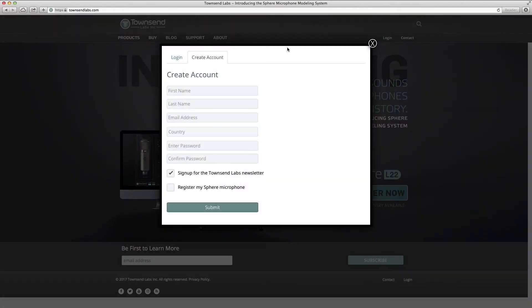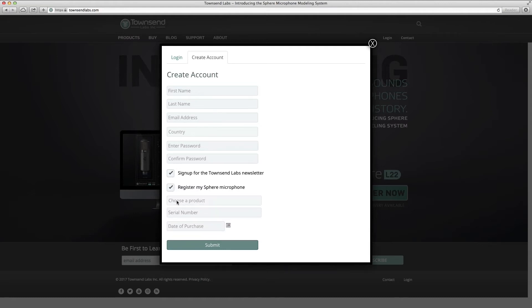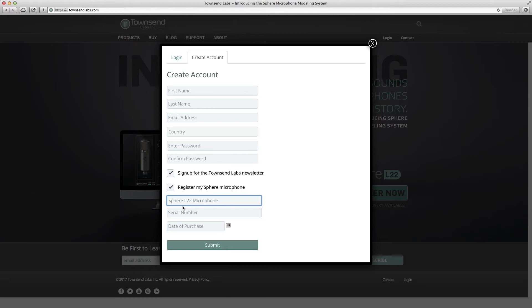Click on the login button on the Townsend Labs website and select Create Account. If you own a Sphere microphone, make sure to check the box to register your mic.